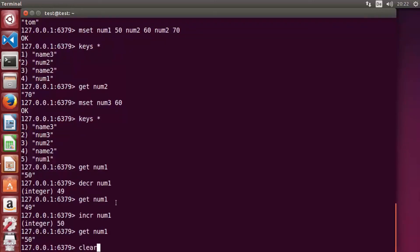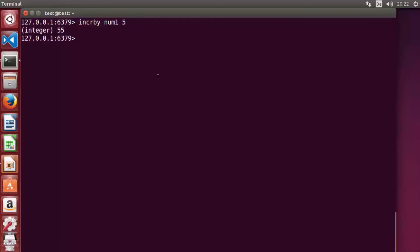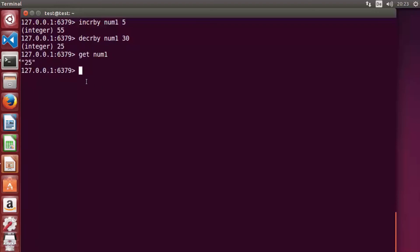There is also 'incrby' to increment by a specific number. For example, 'incrby num1 5' increments from 50 to 55. Similarly, 'decrby num1 30' decrements from 55 to 25. Running 'get num1' confirms the value is now 25.